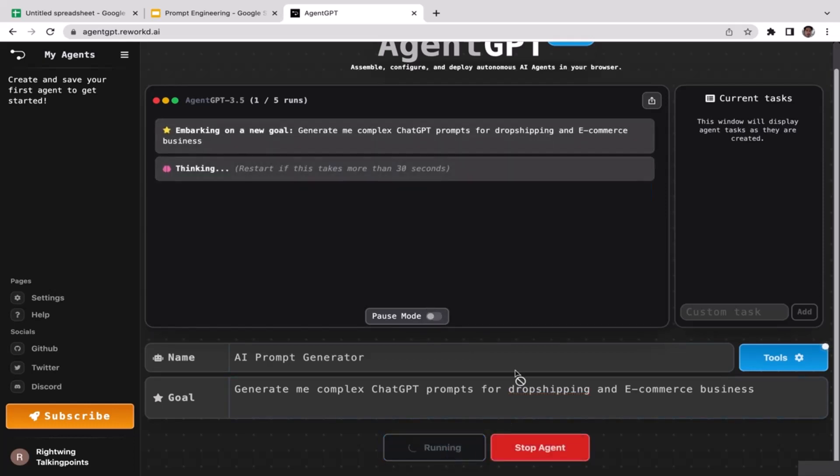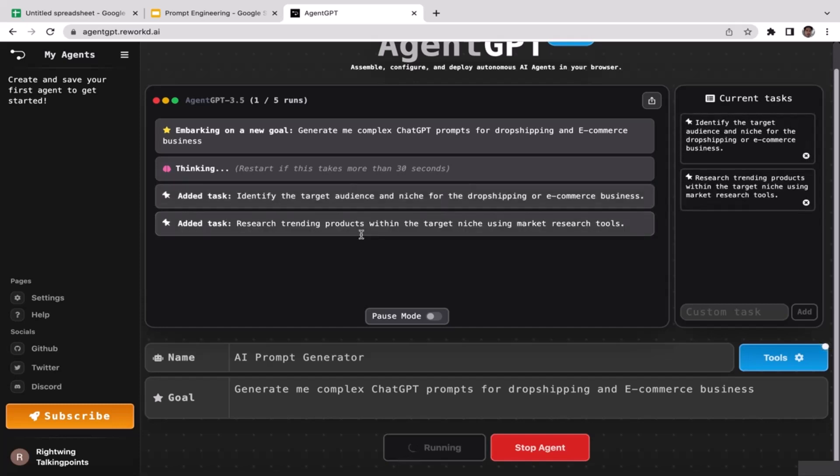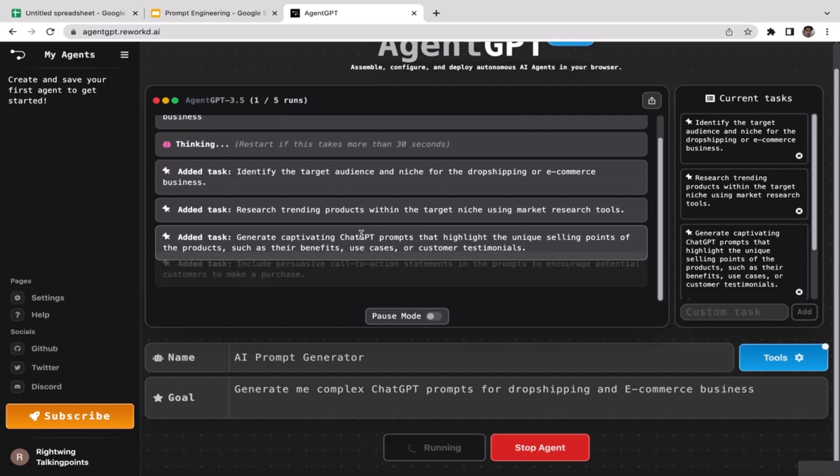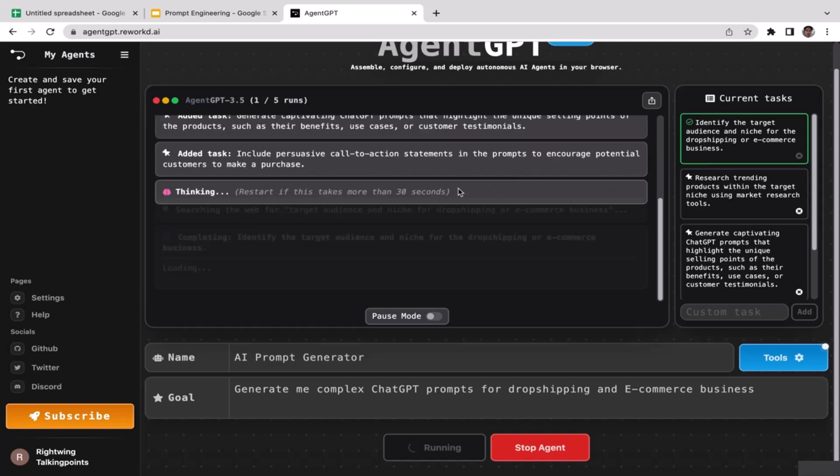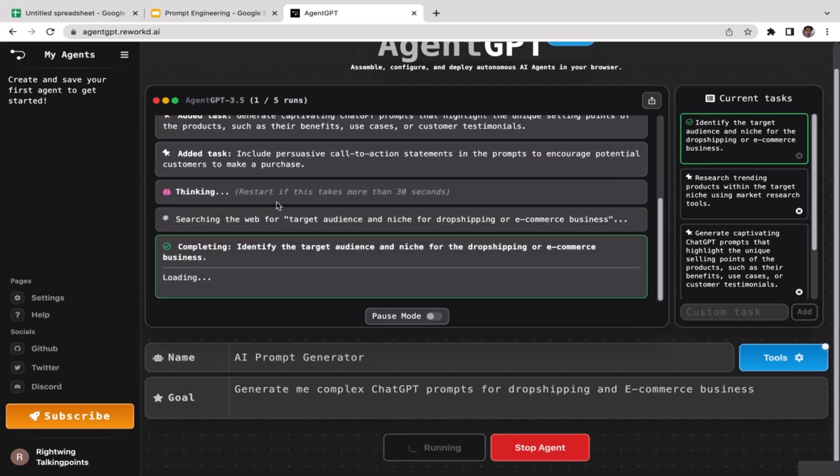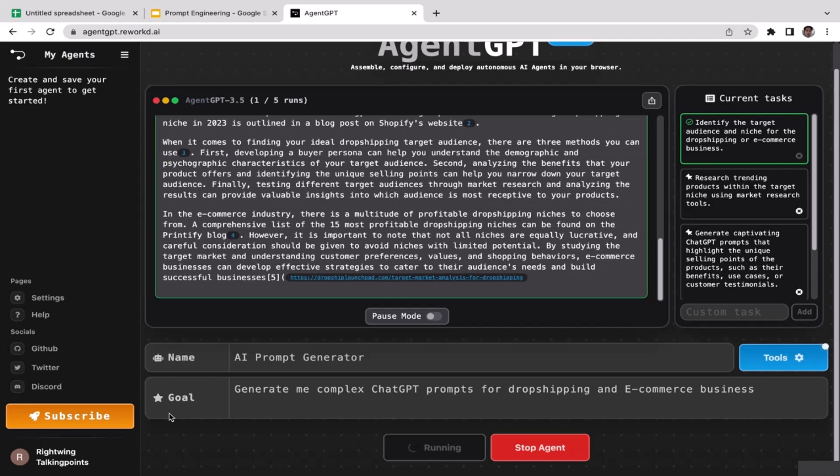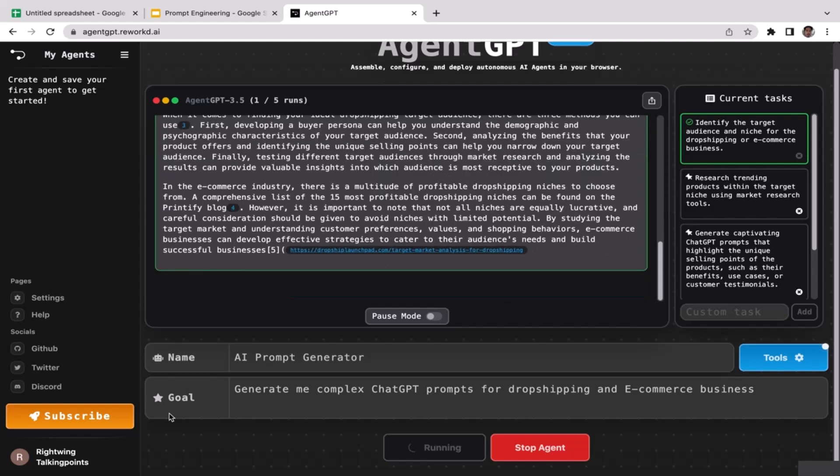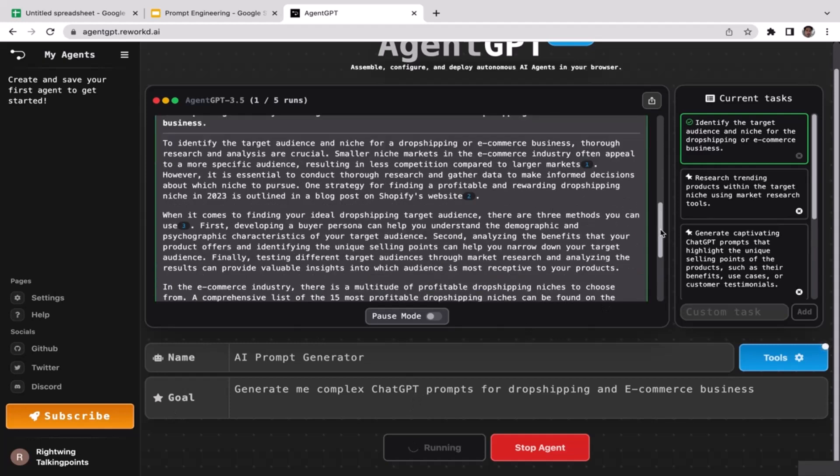Now it is going to deploy our AI agent, so just wait. Sometimes it takes a while, it can be like a couple seconds or even minutes. It really depends on the complexity of your requests. Identify the target audience and needs for the dropshipping or e-commerce business. Research trending products. As you guys can see, this AI agent keeps generating a new output without having to be supervised, without having to be dictated like hey, what to do. Instead, this AI agent can operate autonomously.